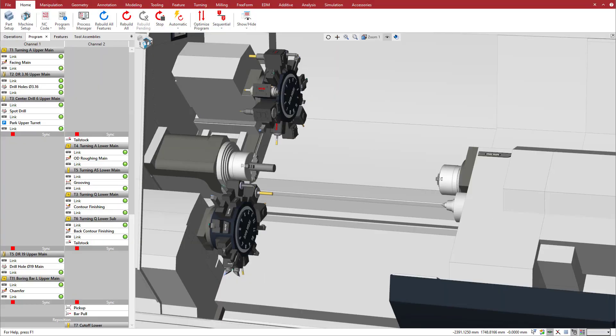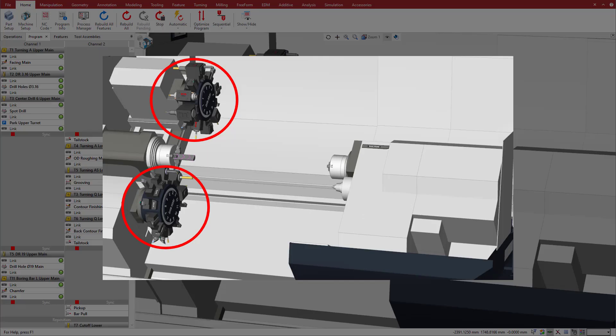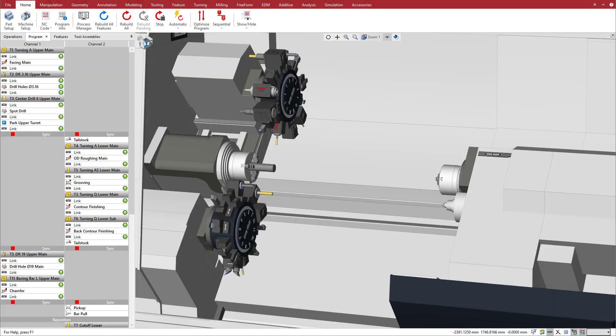The machine performs turning, milling, and rotary milling with its two disc turrets. Let's see how to control the collinear axes.